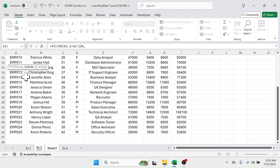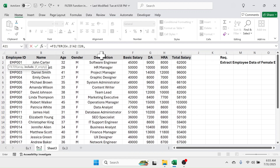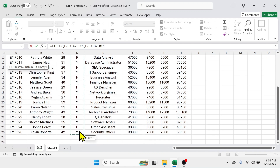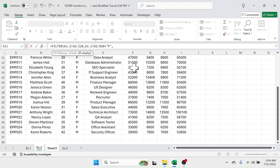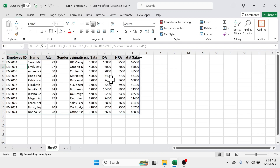Put a comma. In the include parameter, set the condition: select the gender column, which should be equal to 'F' — put double quotation marks, F, double quotation marks. Then put a comma. In the if_empty parameter, put double quotation marks 'record not found' double quotation marks, close bracket, press Enter. The database for female employees only is now extracted.